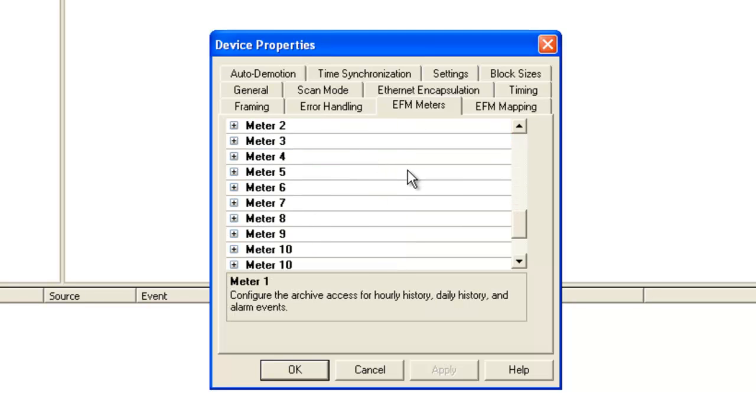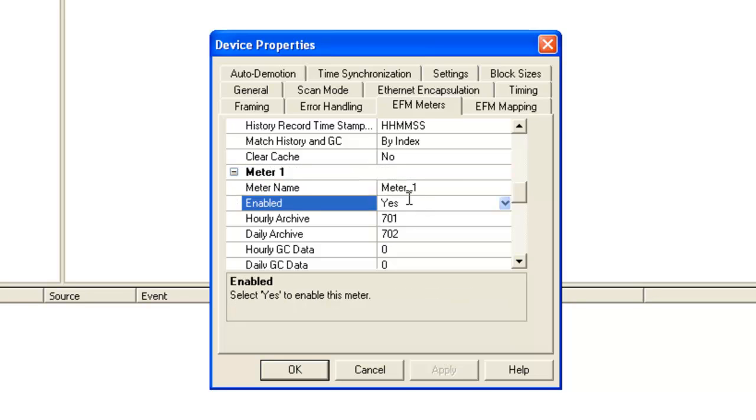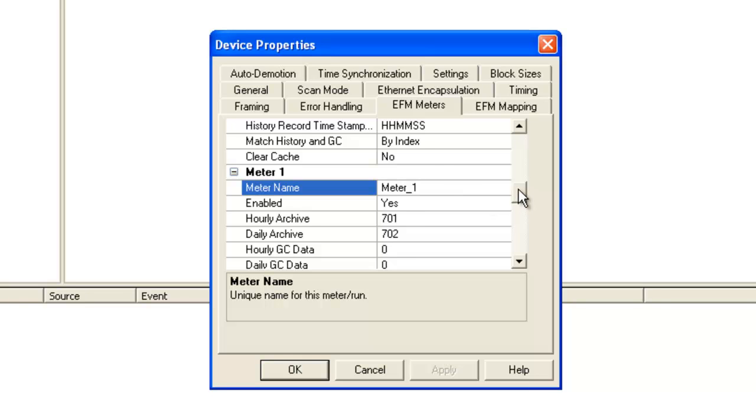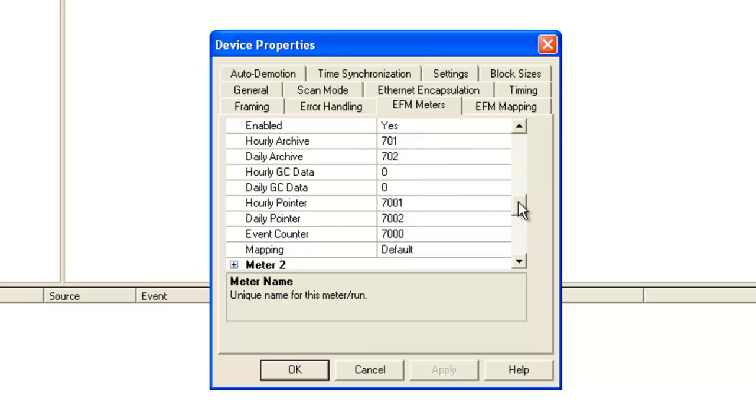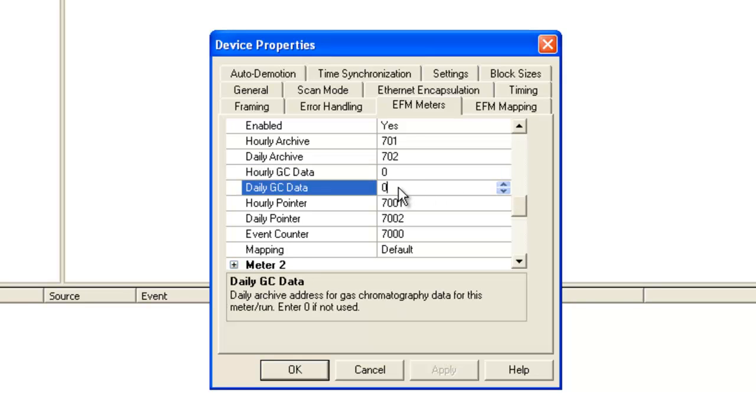Enron Modbus supports up to 12 meters. Meter 1 is the only one enabled by default. Now each meter gets a unique meter name, which we use internally as an alias in the server. We have support for both hourly and daily data, and gas chromatograph data. With these configured to zero, it means we're not interested in GC data at the moment.